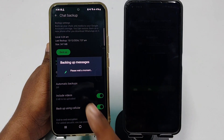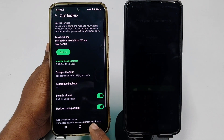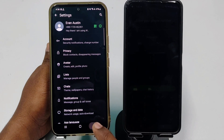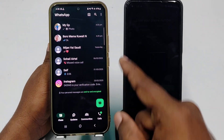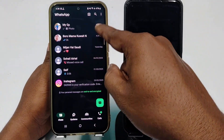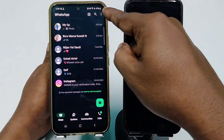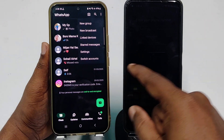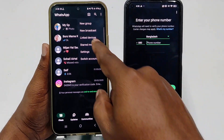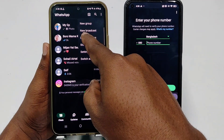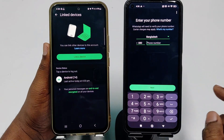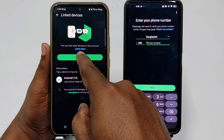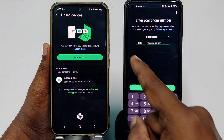After completing your chat backup, go back and in your main WhatsApp tap the three-dot menu, then click Link Device. After that, click Link Device again and unlock your phone.